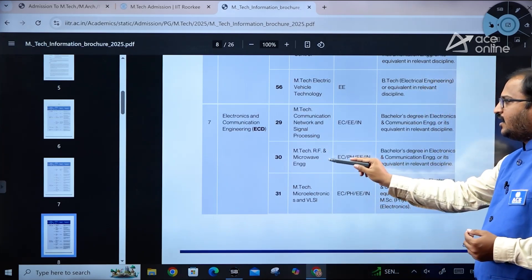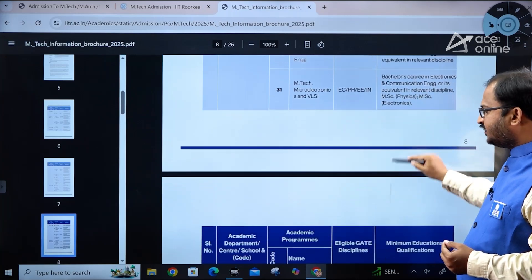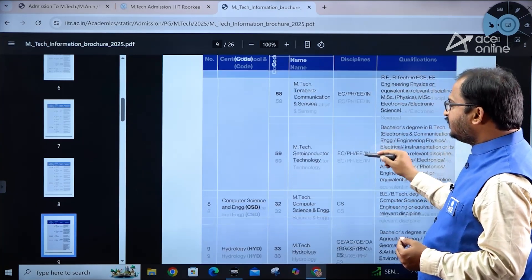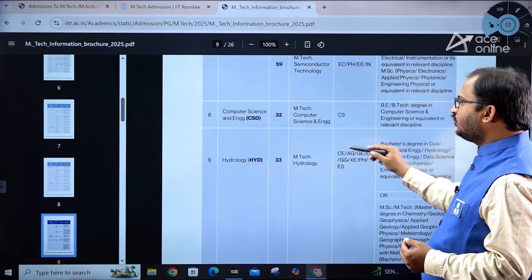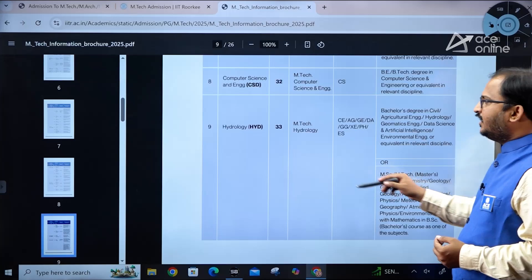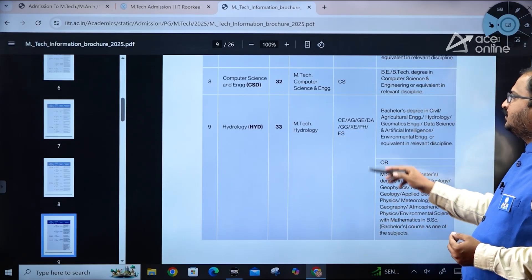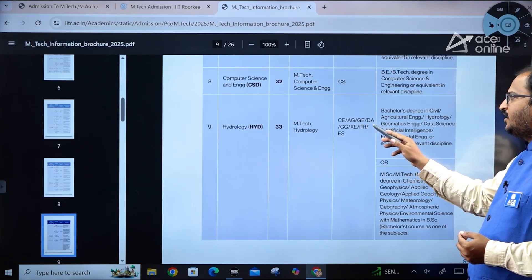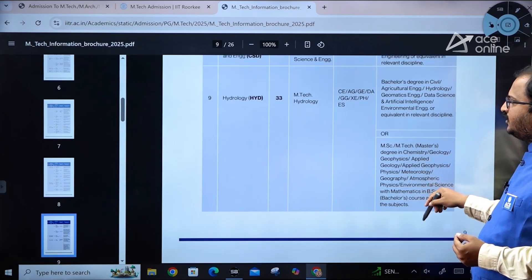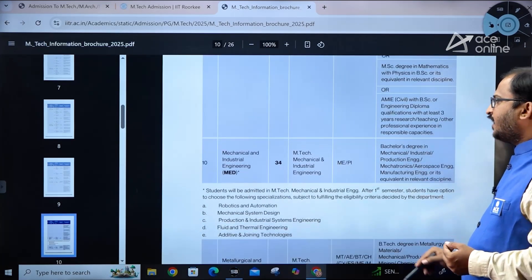Electronics and Communication Engineering offers specializations in Communication, Network and Signal Processing; RF and Microwave Engineering; Micro-Electronics and VLSI; Terahertz Communication and Sensing; and Semiconductor Technology. Computer Science Engineering offers MTech in CSE. For MTech Hydrology, civil engineering, agriculture, geomatics, data science and AI, XE physics, and environmental studies candidates can all apply.